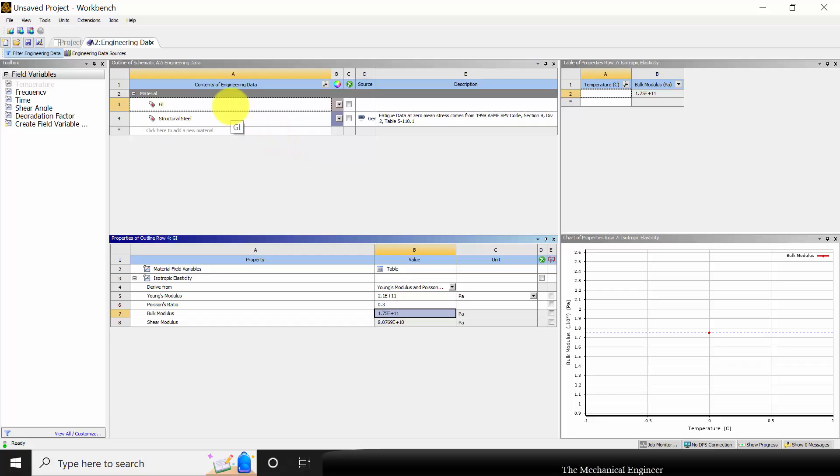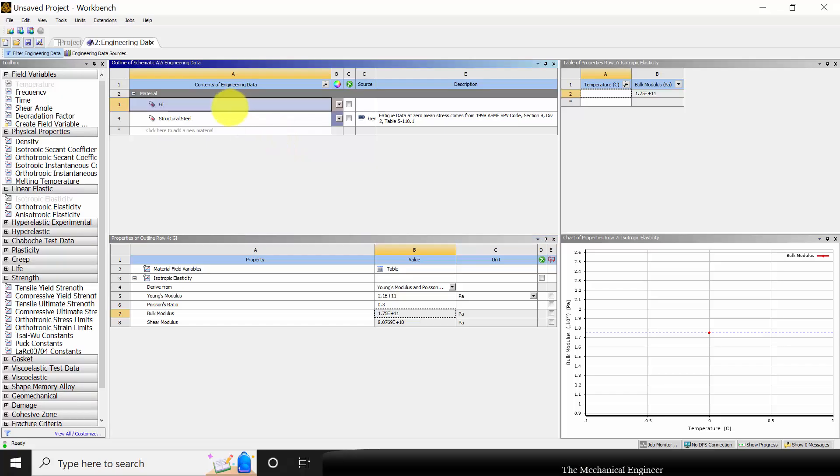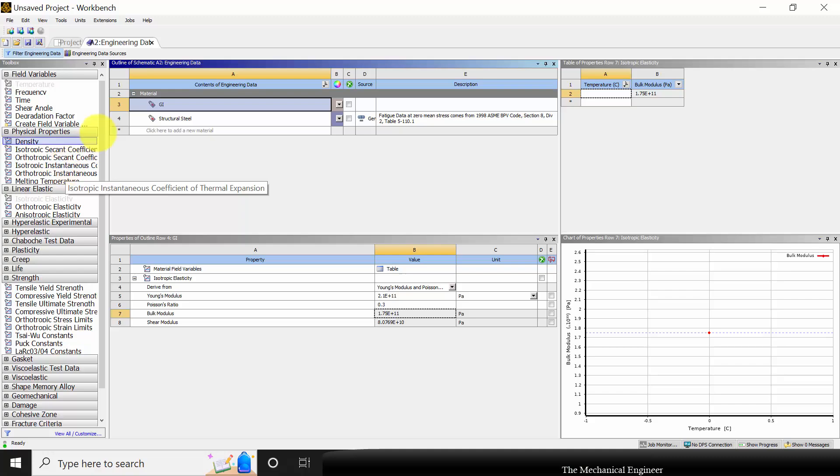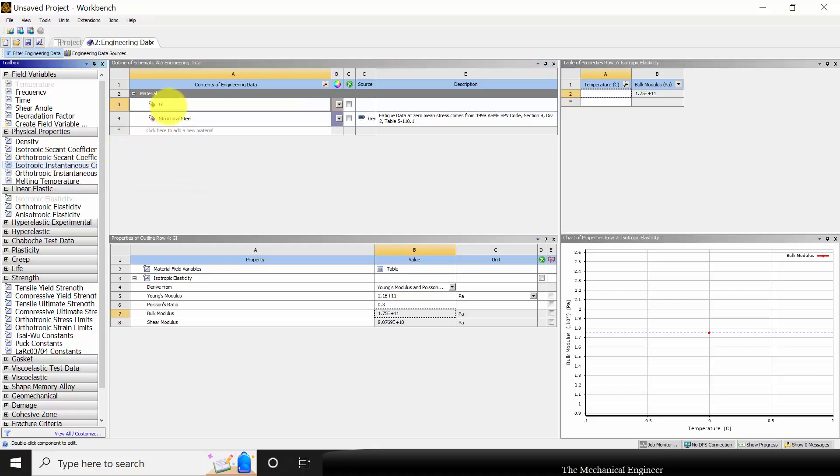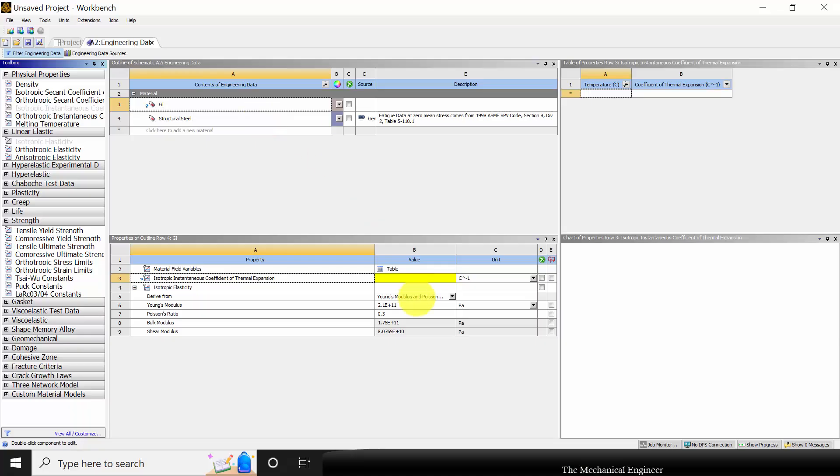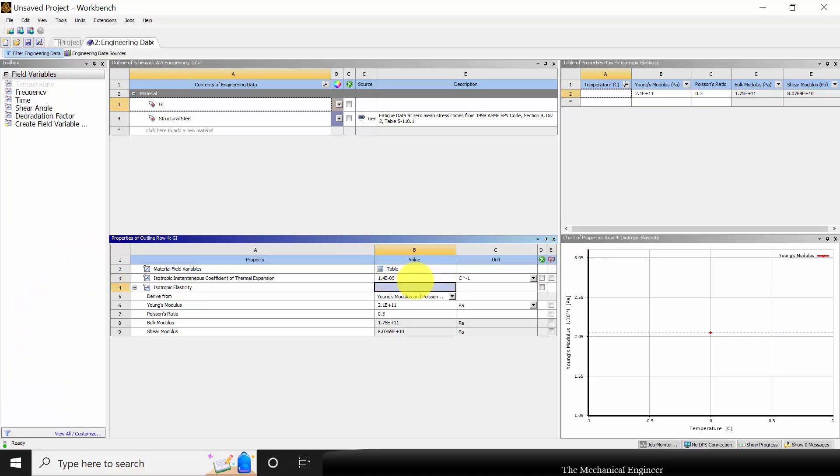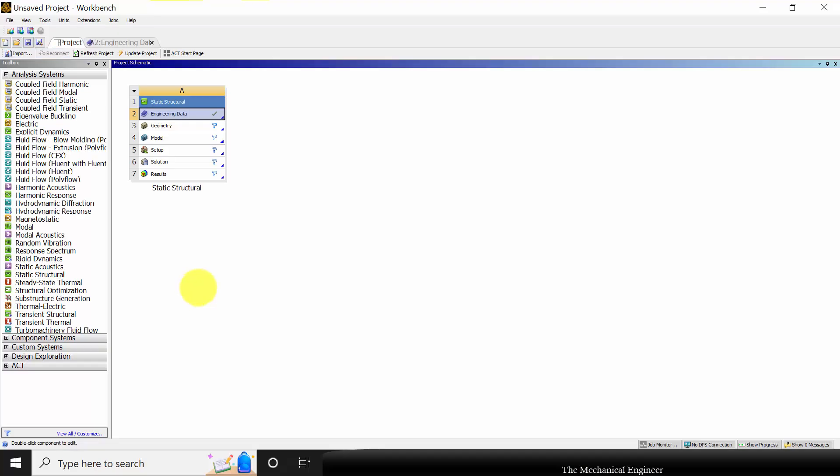Now to define the coefficient of thermal expansion, click the material and choose isotropic instantaneous coefficient of thermal expansion and drop it here. Now define the value: it is 14e-6 per degree Celsius. Now go to the project.